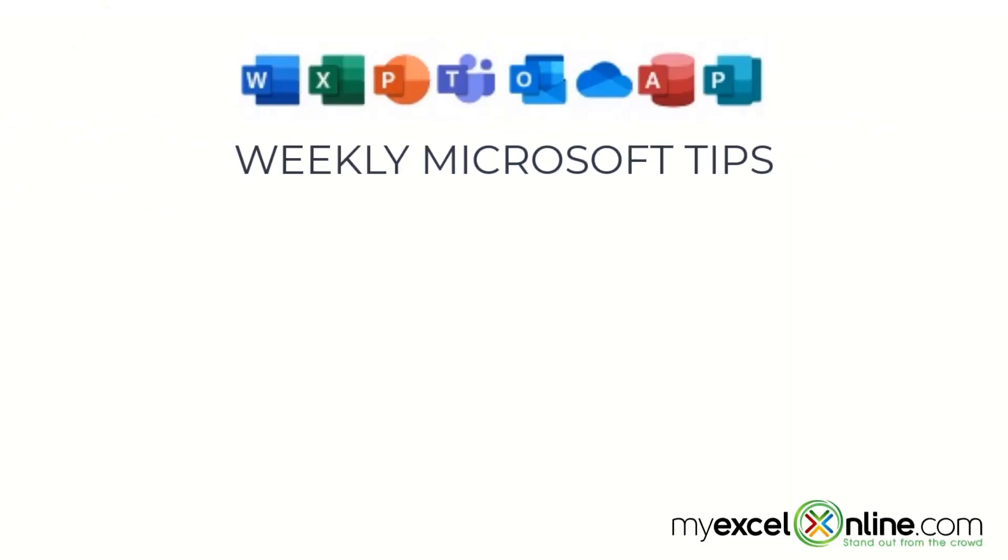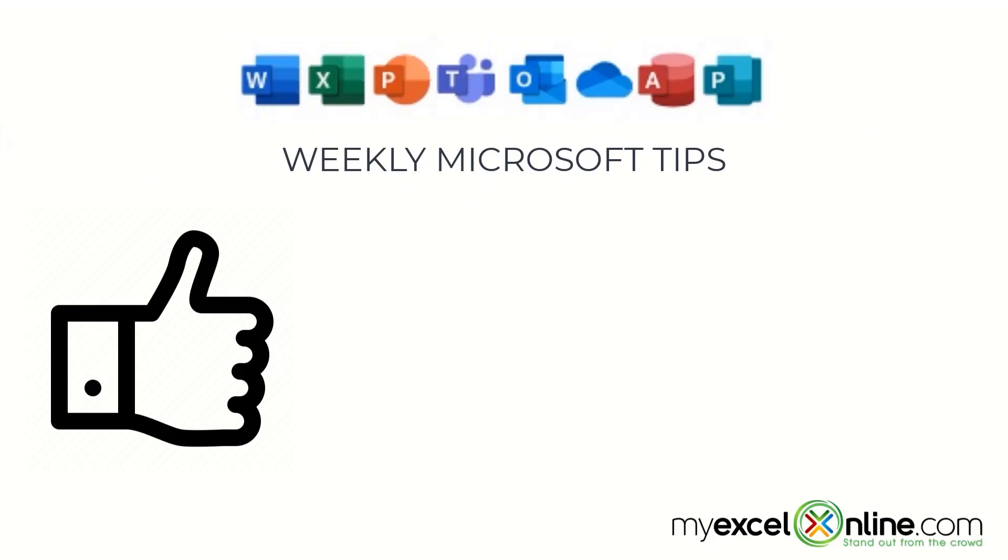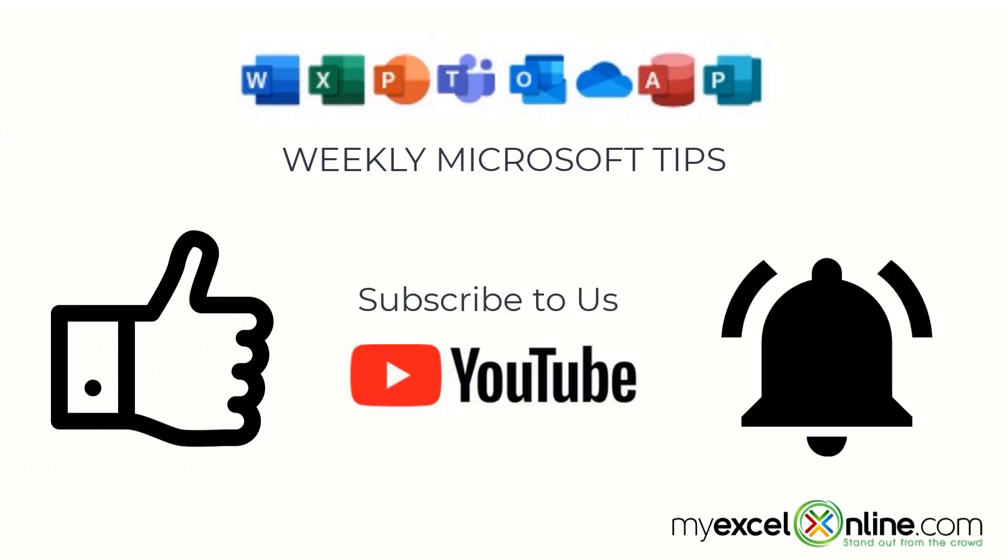If you are liking this video, please give us a thumbs up and subscribe to our channel. And hit the bell button to get notified when we release our weekly videos.